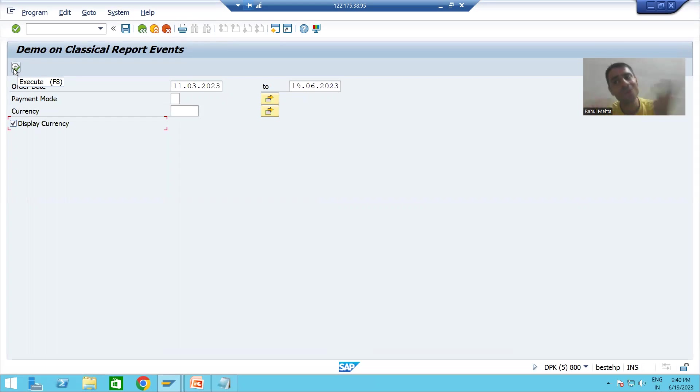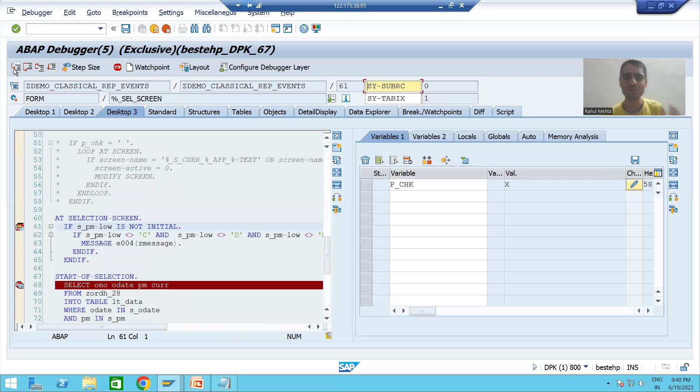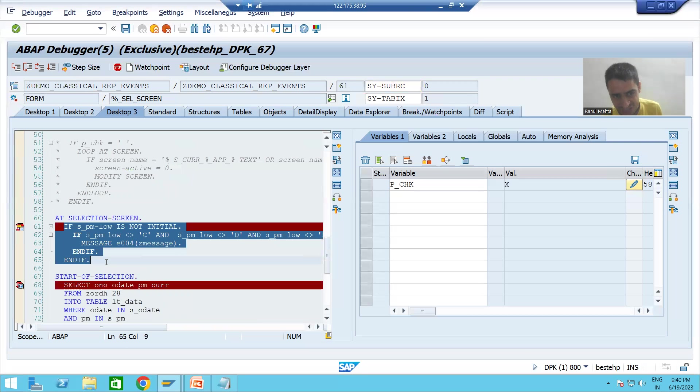Now we will click the Execute button. Execute is also an action on the selection screen.